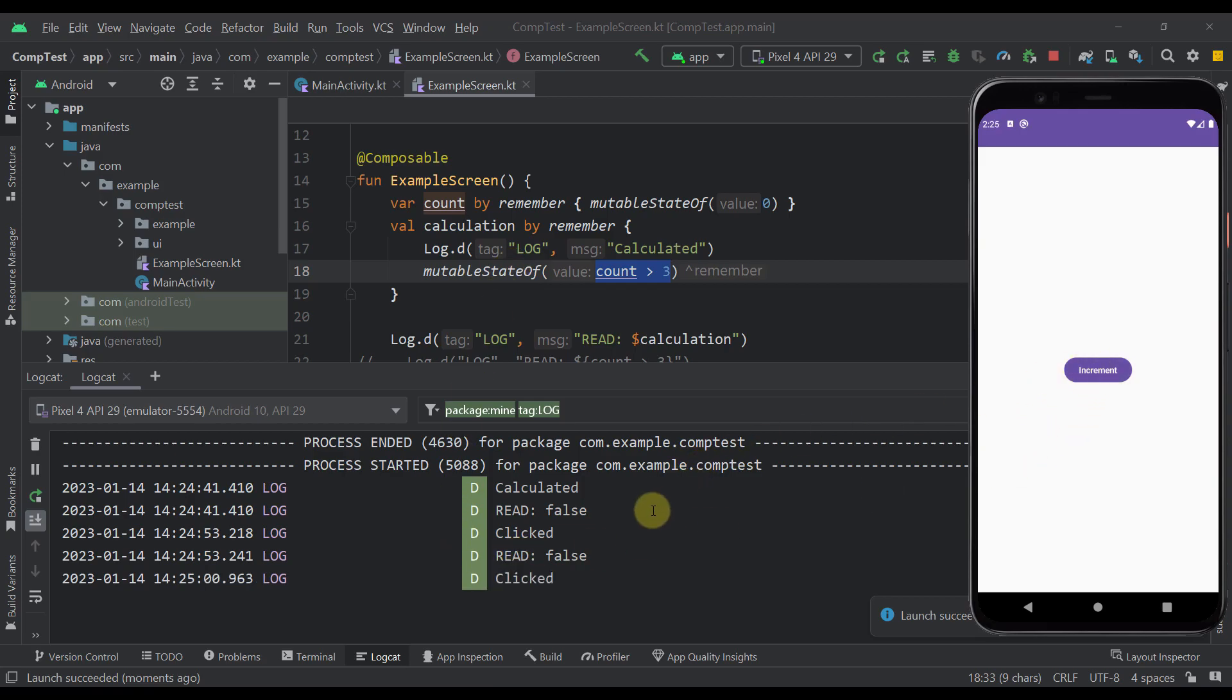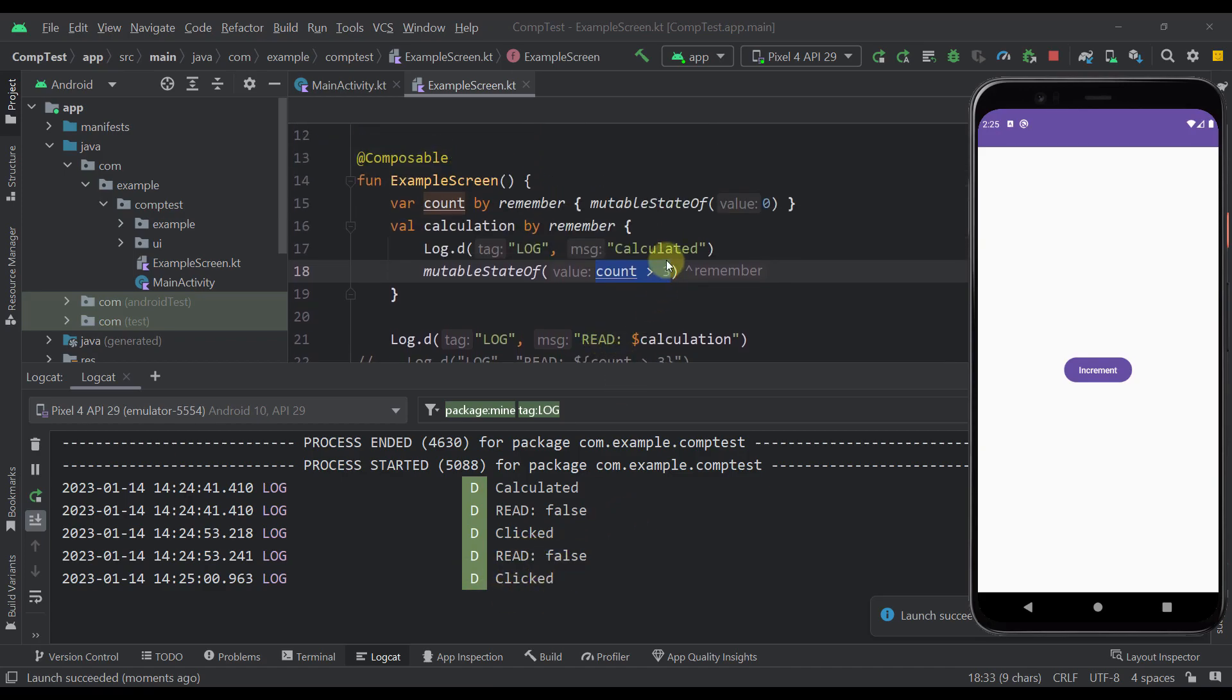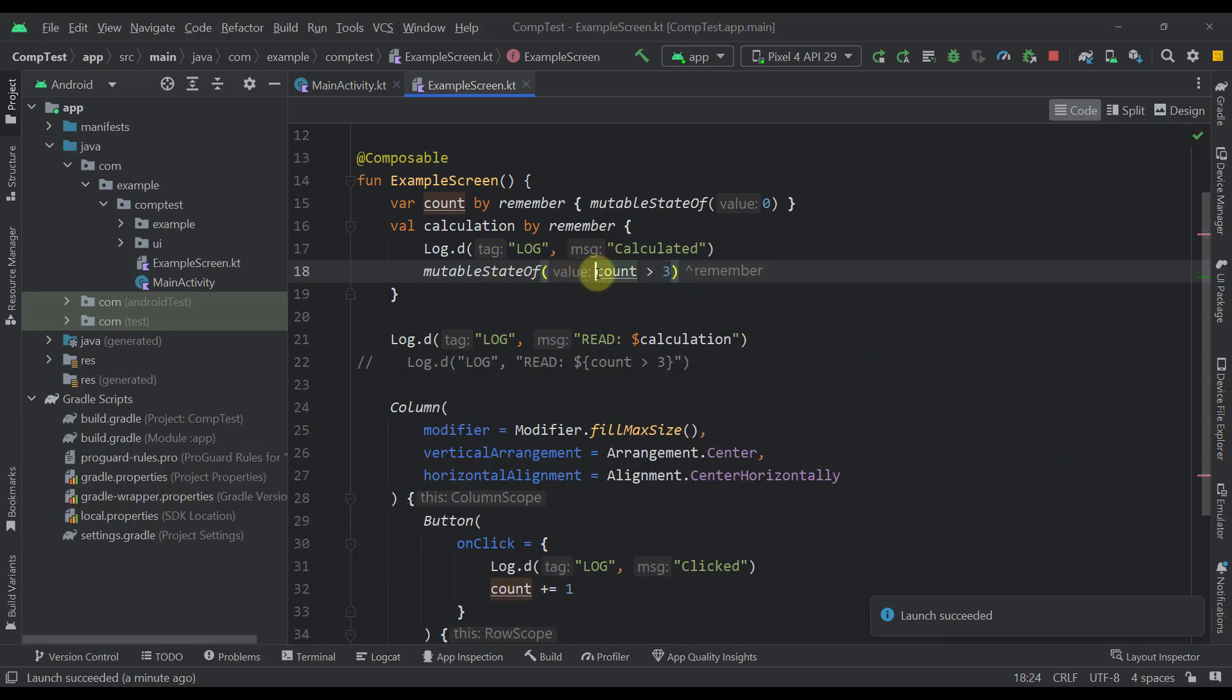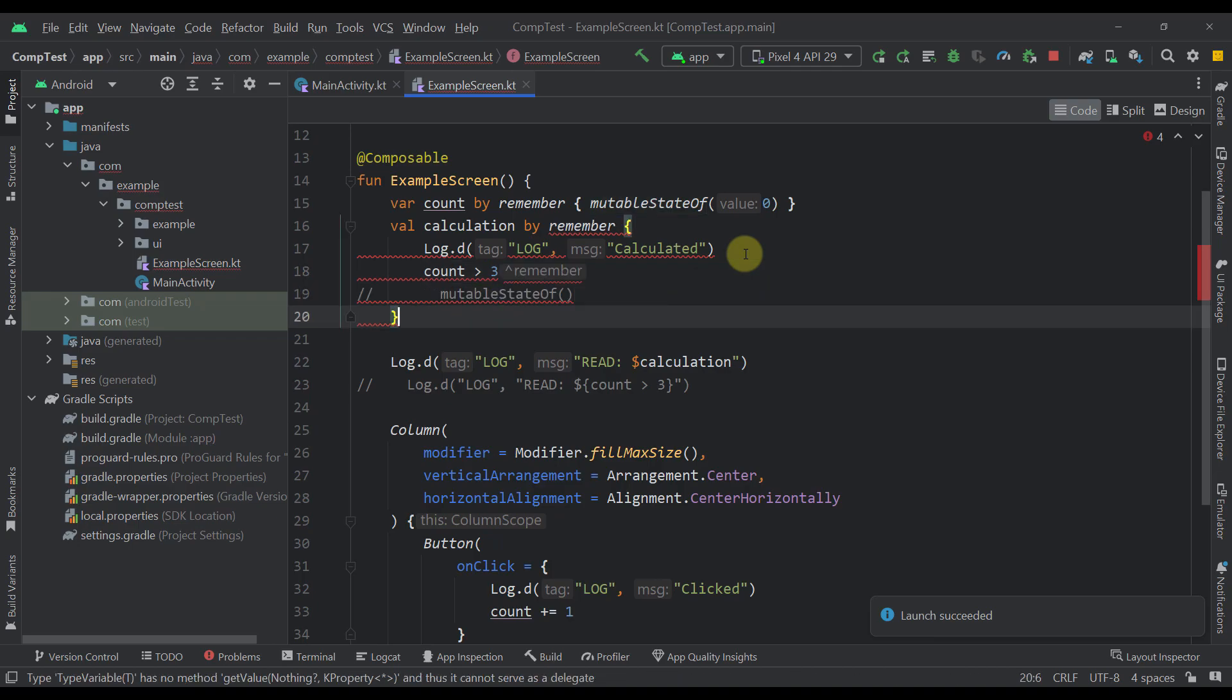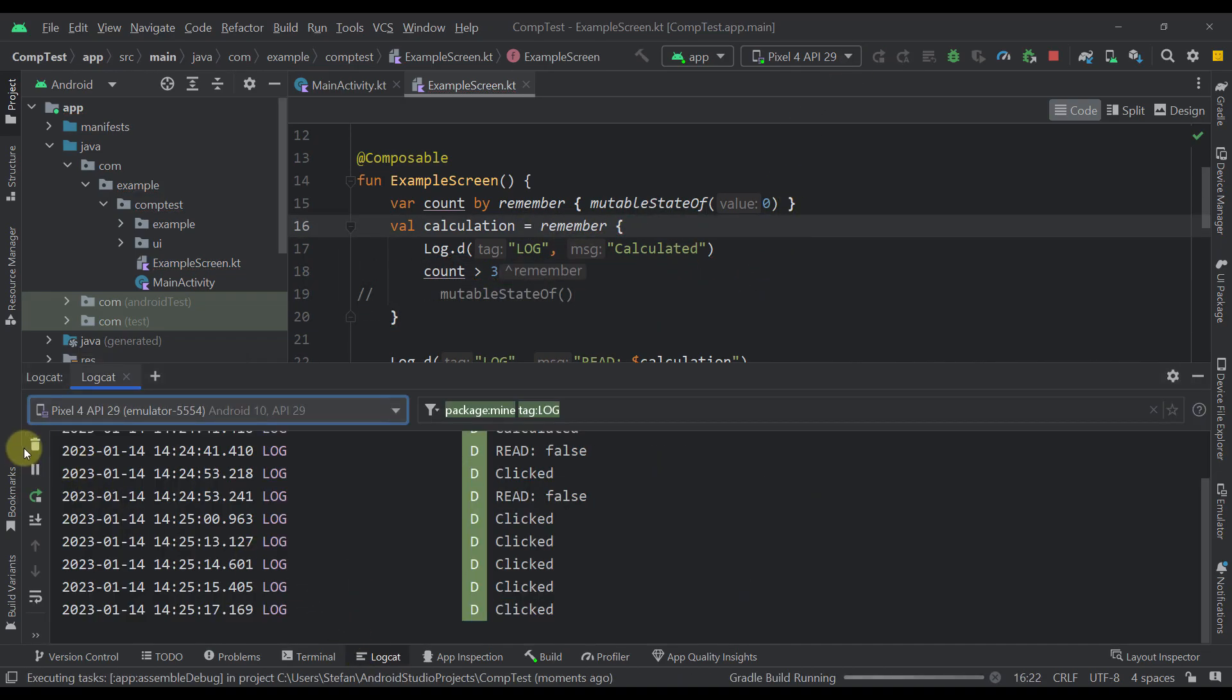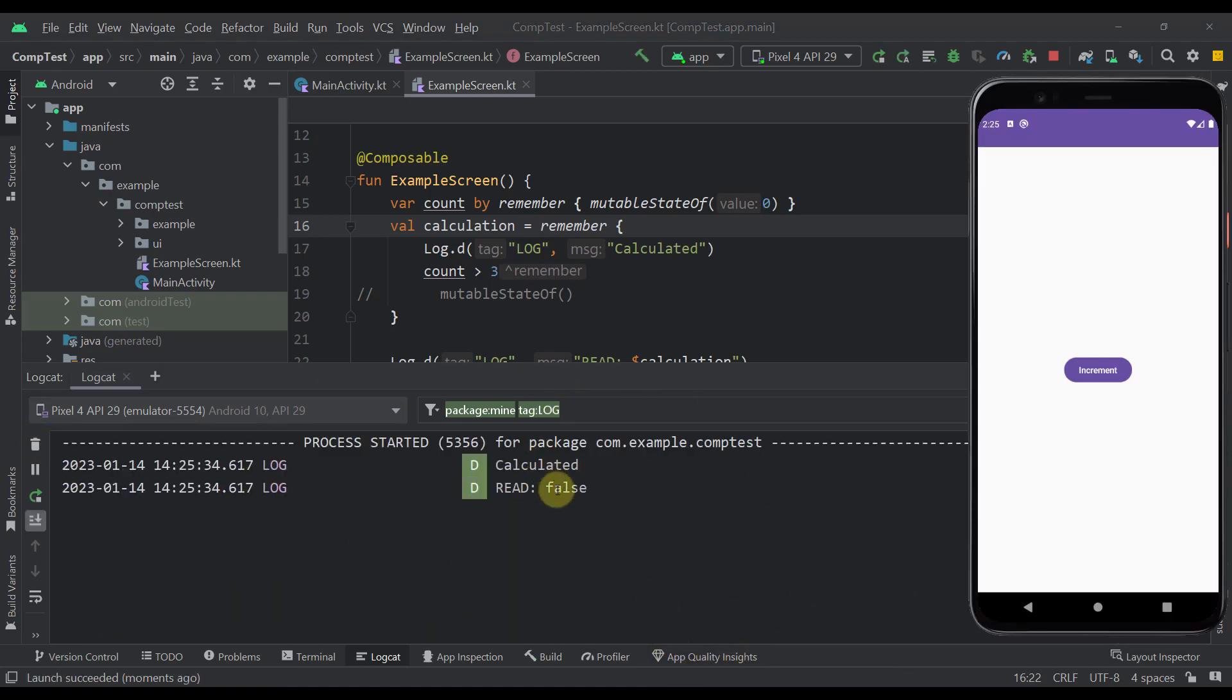And as you can see when we click that the second time, only the clicked is actually triggered and no calculation or this read value whatsoever. And even if we click this multiple times, we are not going to see here a read that says true. We could also for example change maybe this count outside of this mutableStateOf, like in this case without this by keyword. Let's also run that to see if we are going to get any better results.